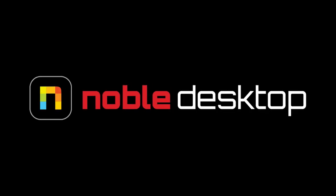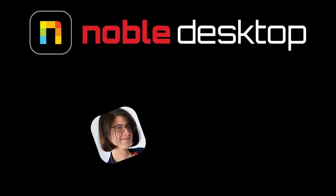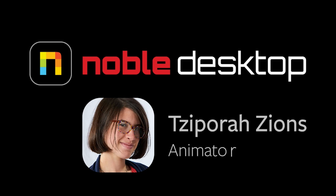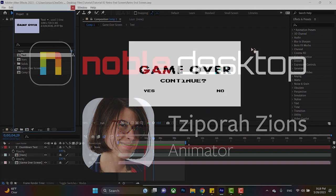Hey guys, this is Spar Zions for Noble Desktop, and in this tutorial, I'm going to show you how to make this awesome retro title sequence in Adobe After Effects.